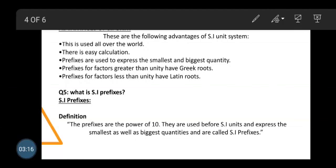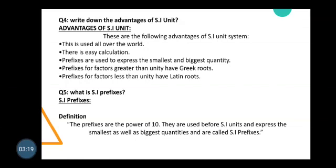The following are the advantages of the SI unit system. Number one: it is used all over the world. Number two: there is easy calculation — calculations can be done very easily. And we use prefixes to express the smallest and biggest quantities. We will explain prefixes in detail later, but for now, note that we use prefixes in the SI unit system.